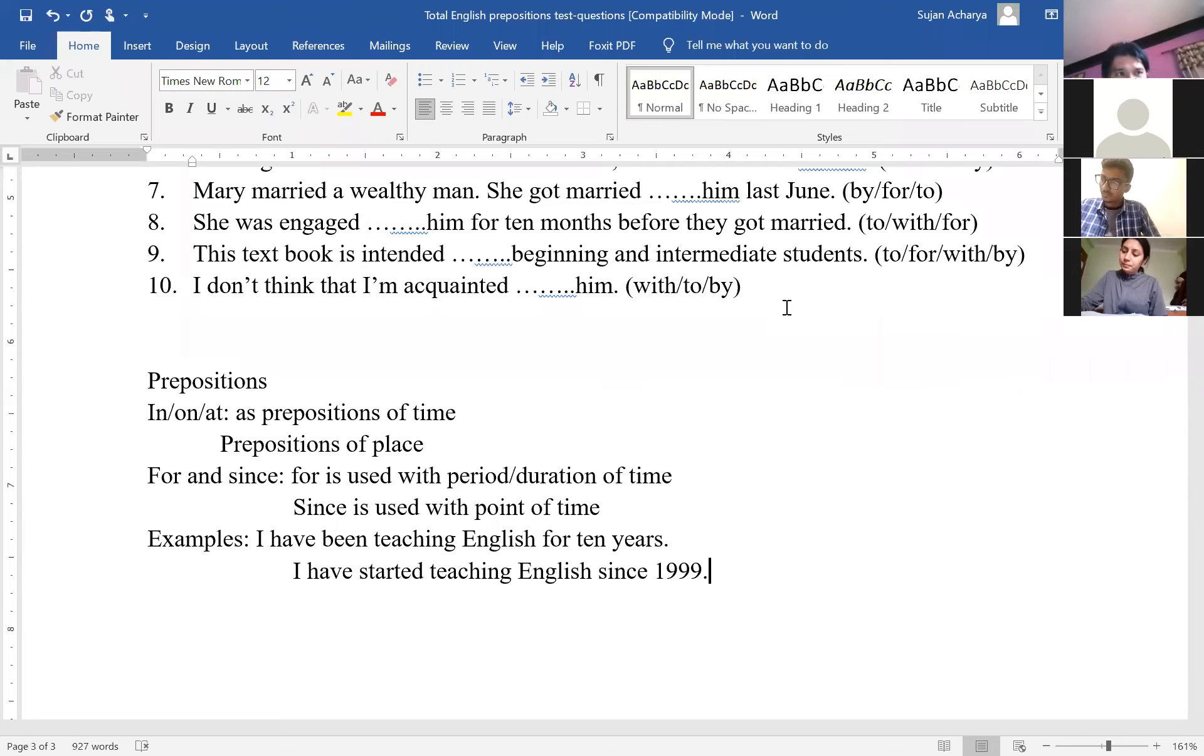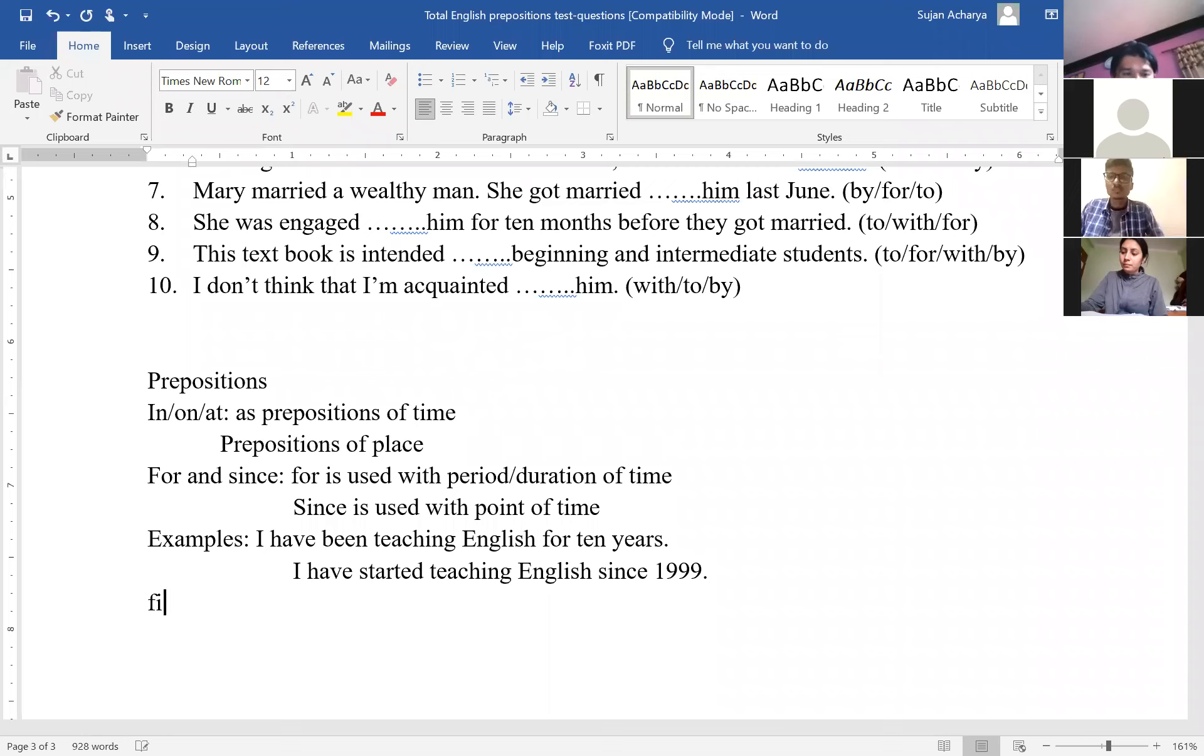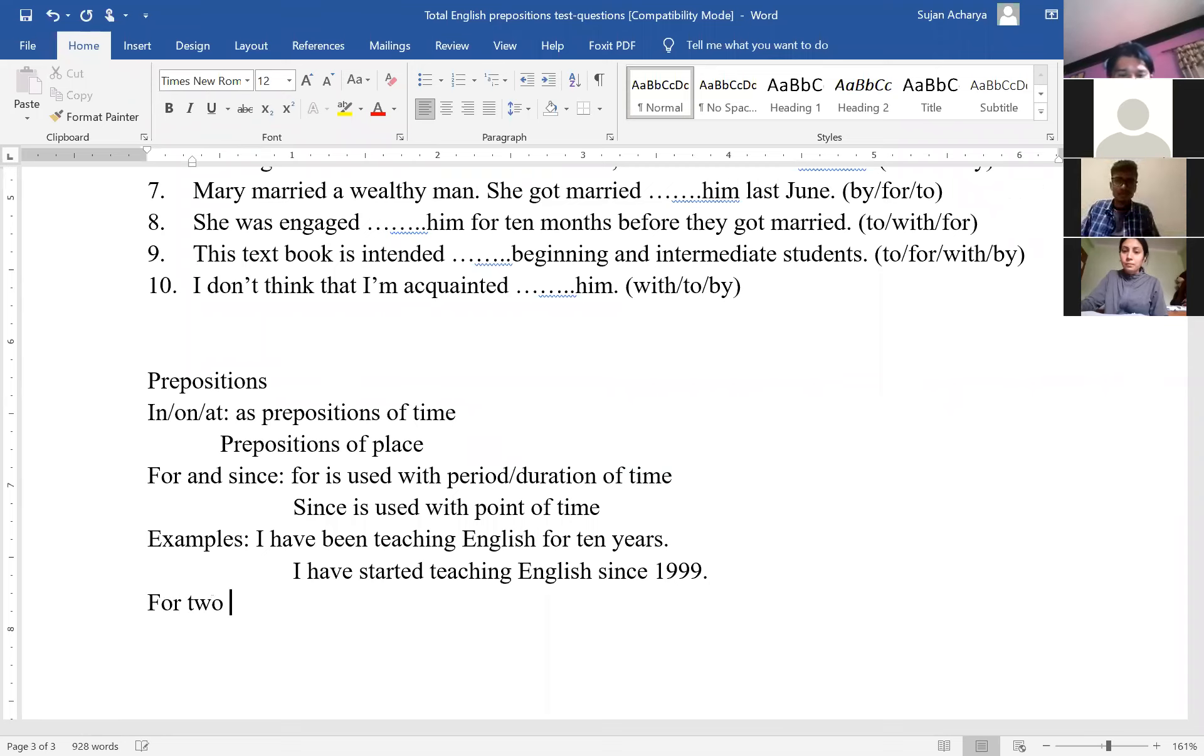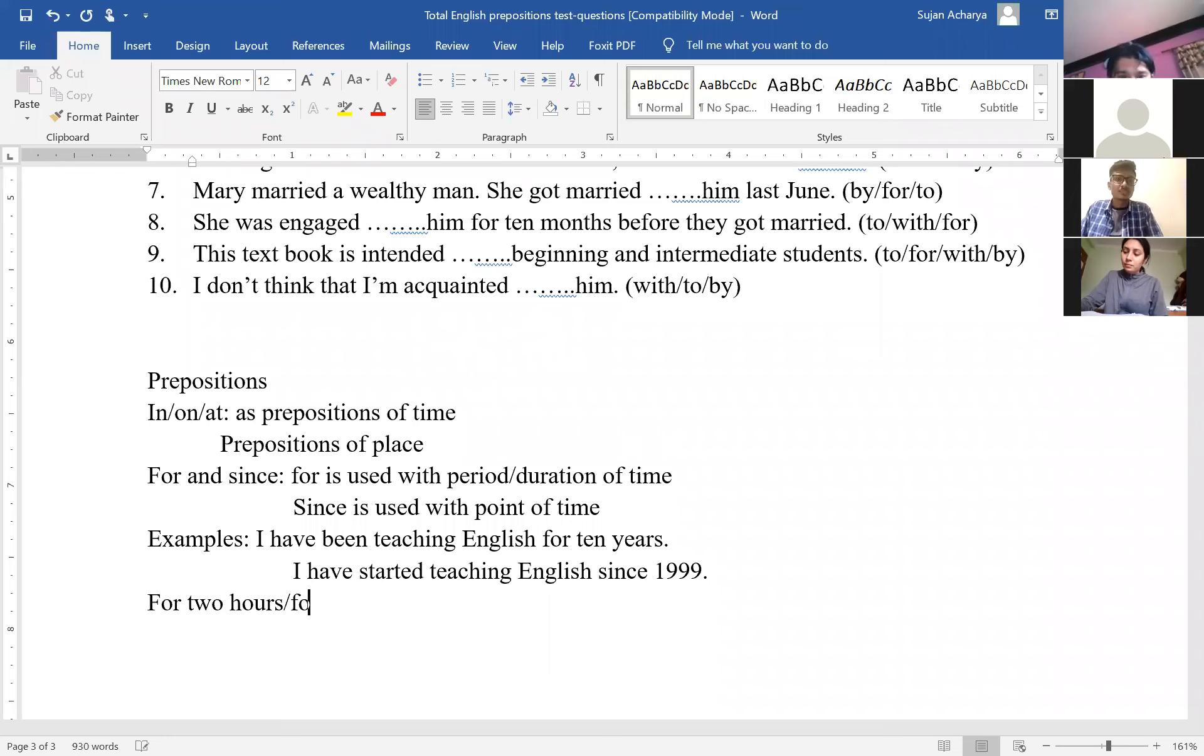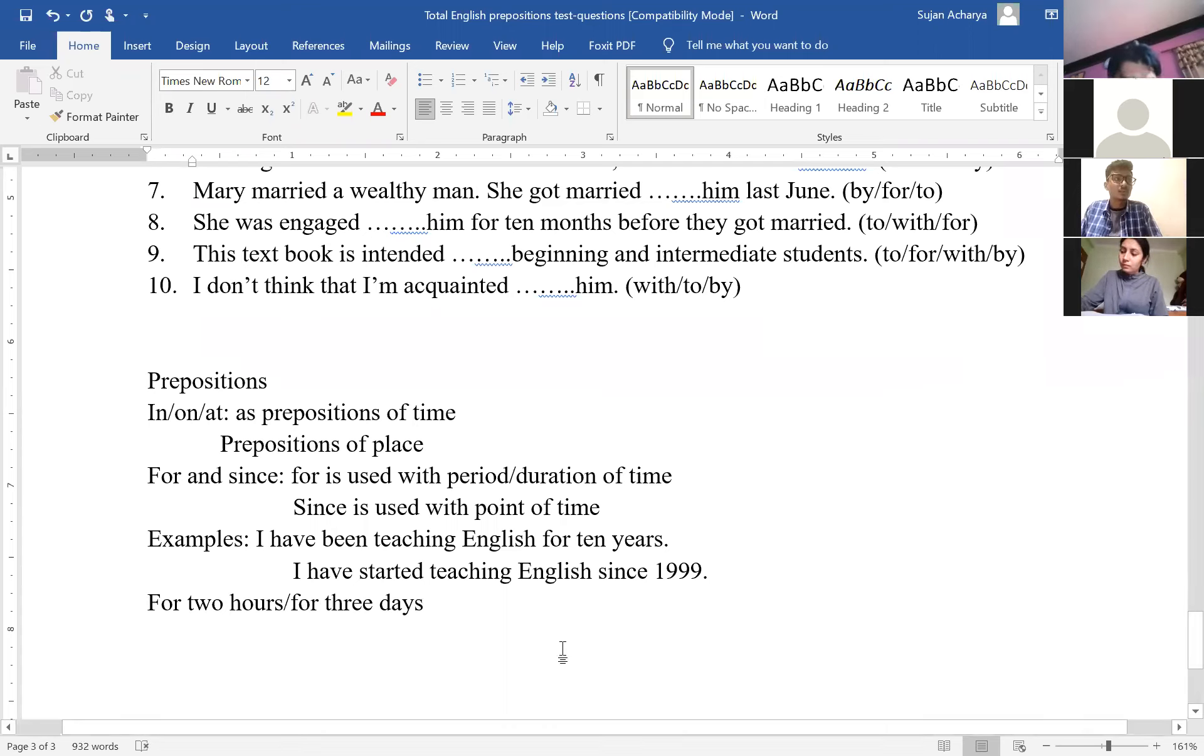Since last Saturday, since evening, point of time. For two hours, for three days, duration of time. Since is used with point of time. For is used with period of time.